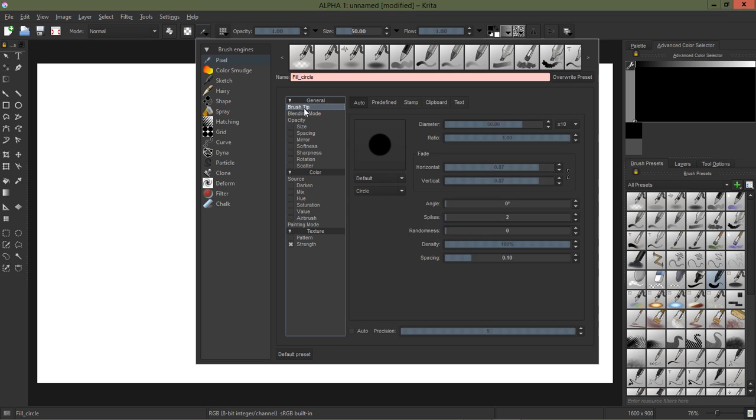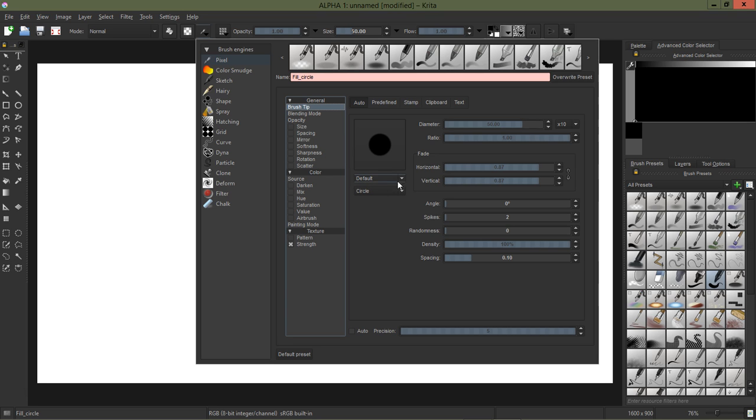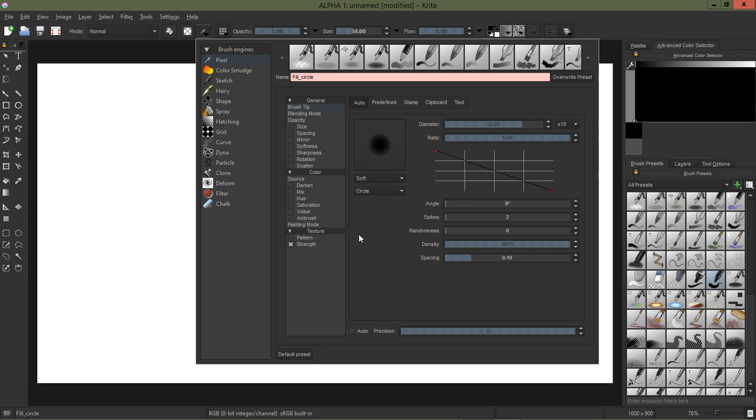And as you can see here under brush tip and then auto, it's just set to default and circle. So I'm just going to click this drop down menu under default and I can switch it to soft.